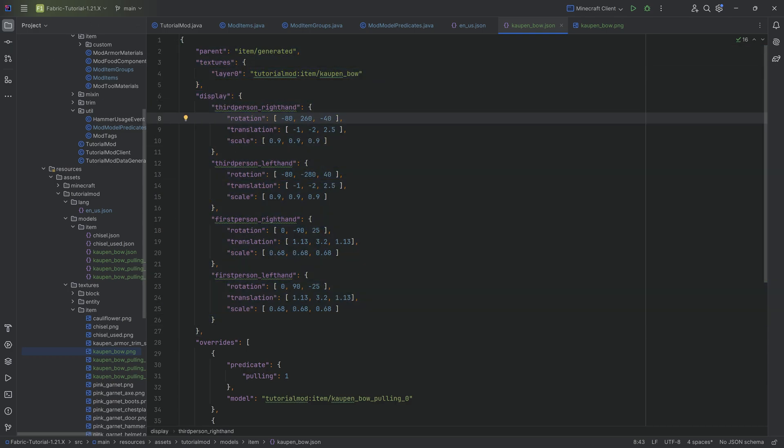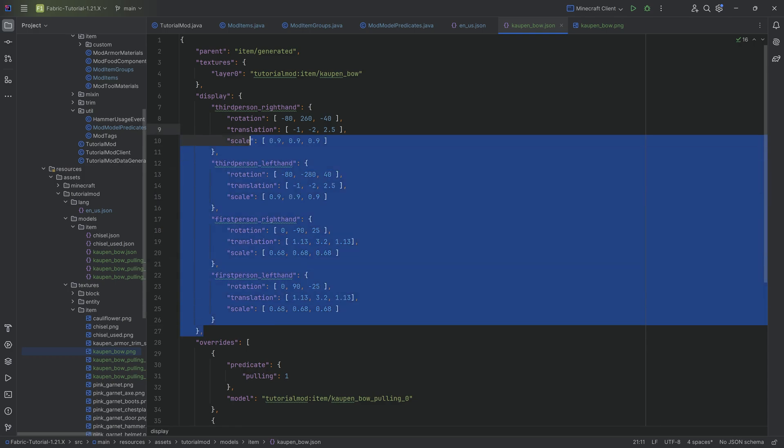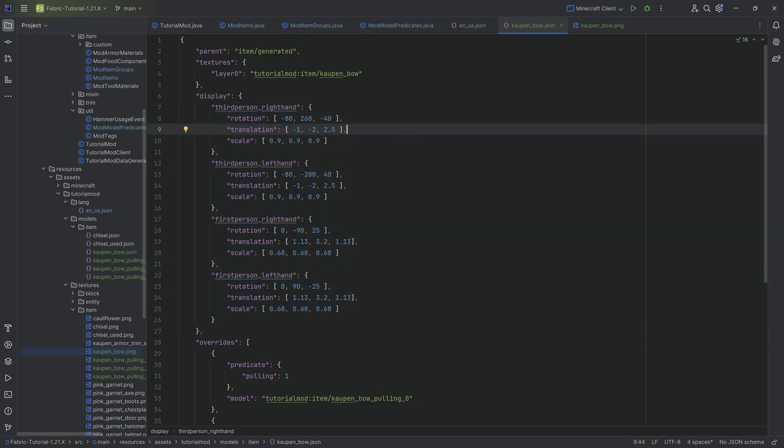Basically, this changes, as you can see, the rotation, the translation, the scale, both for the third person right and left hand and the first person right and left hand, just that it looks a little bit different.